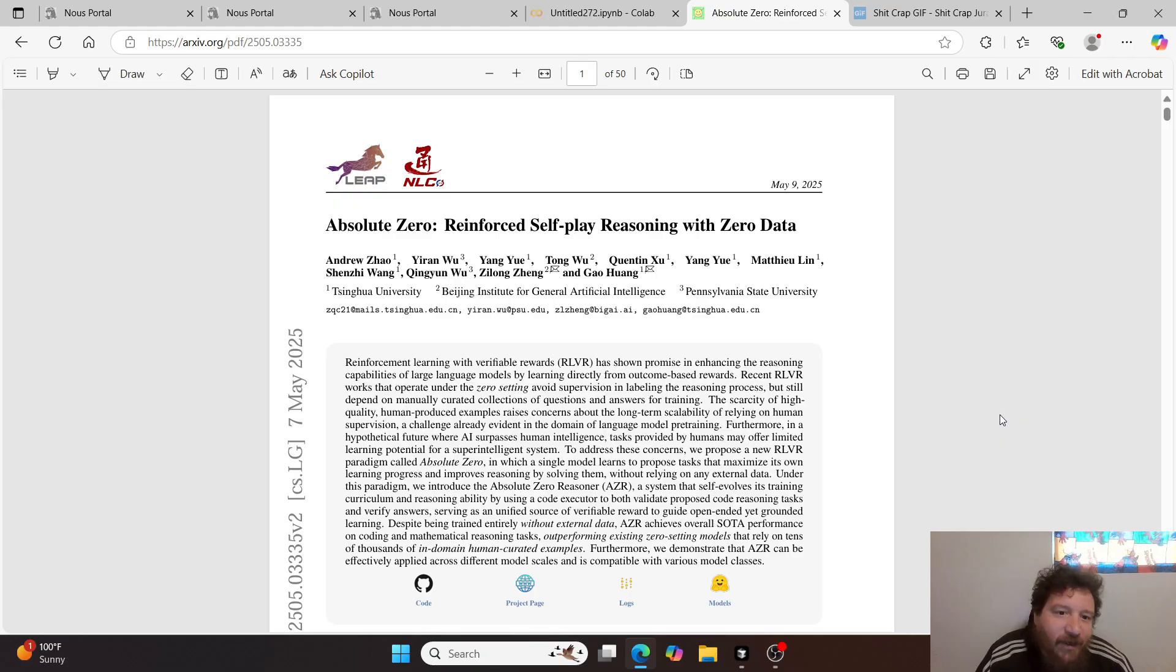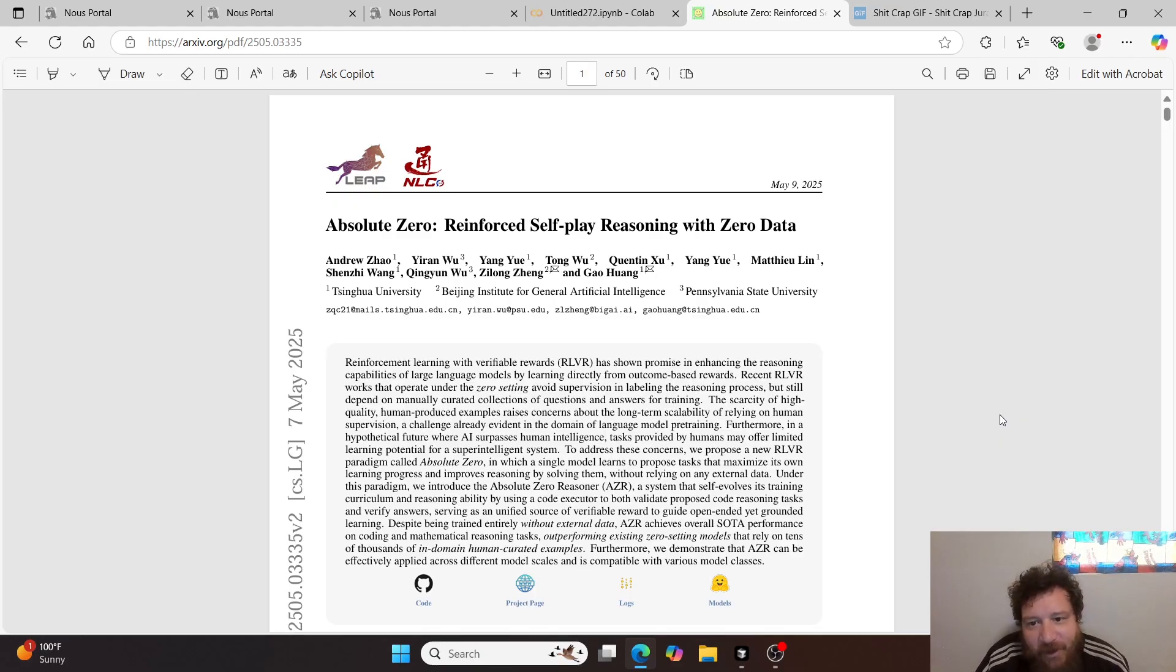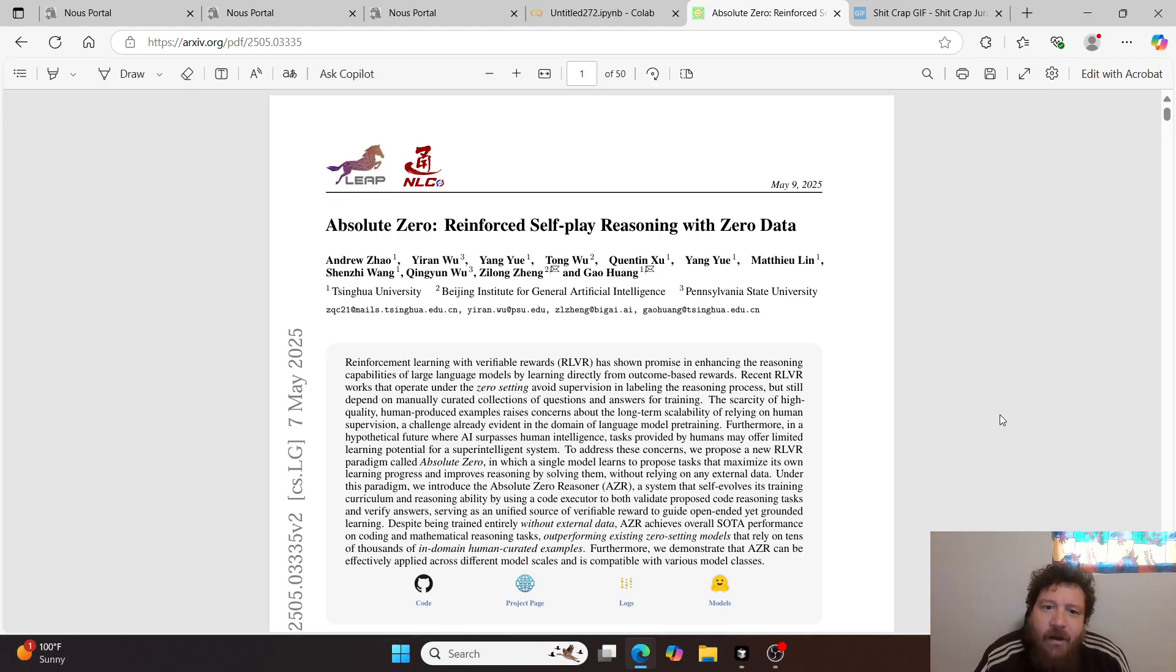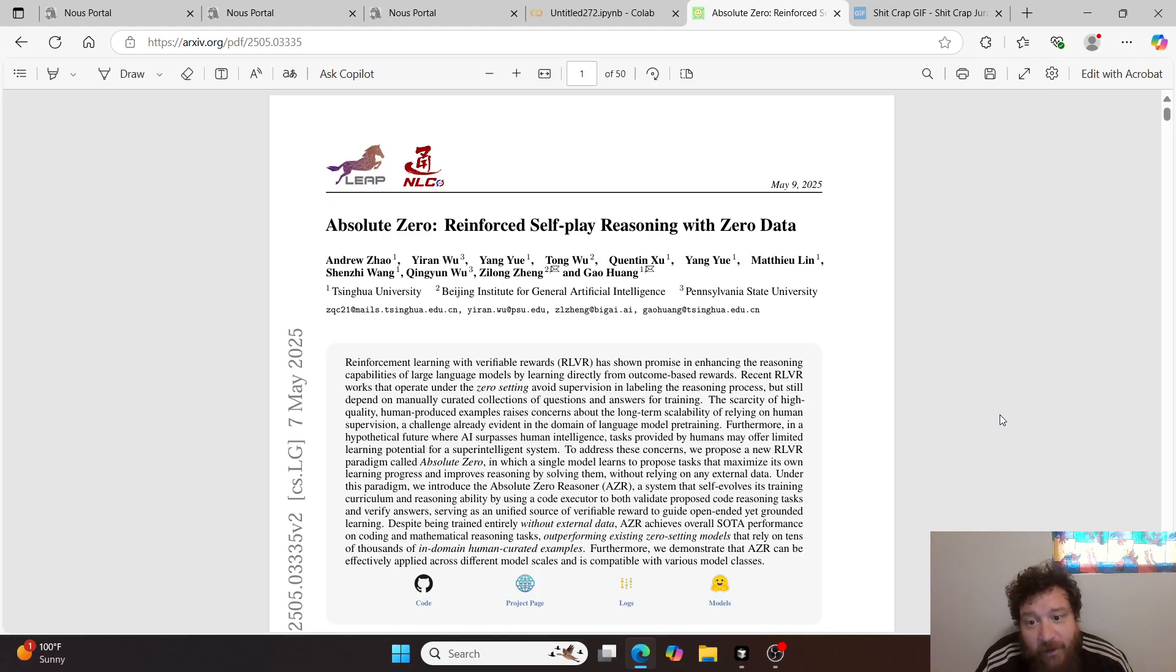Research paper is titled Absolute Zero Reinforced Self-Play Reasoning with Zero Data, put out yesterday, May 9th, 2025, by Xingqiuo University, Beijing Institute for General Artificial Intelligence, as well as Pennsylvania State University.